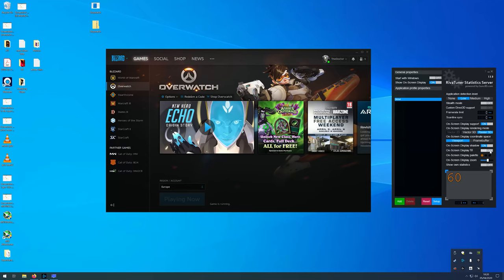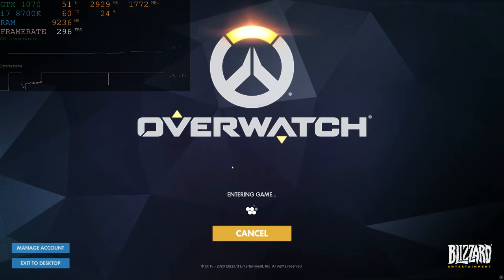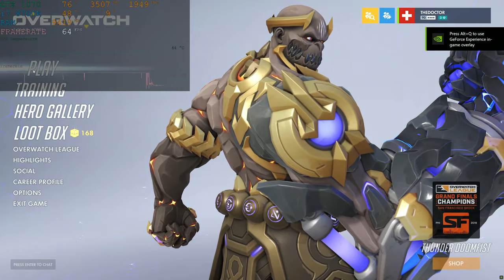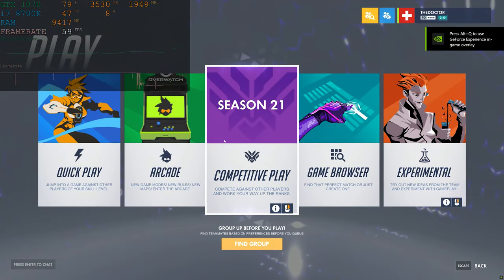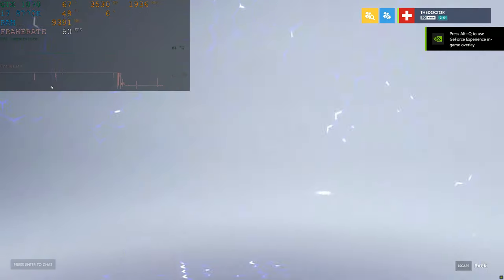Another option you might be interested in is the on-screen display fill. This puts a slightly translucent background on your statistics so that you can see them better. I prefer not to use this because it stops me from being able to see the game as well.